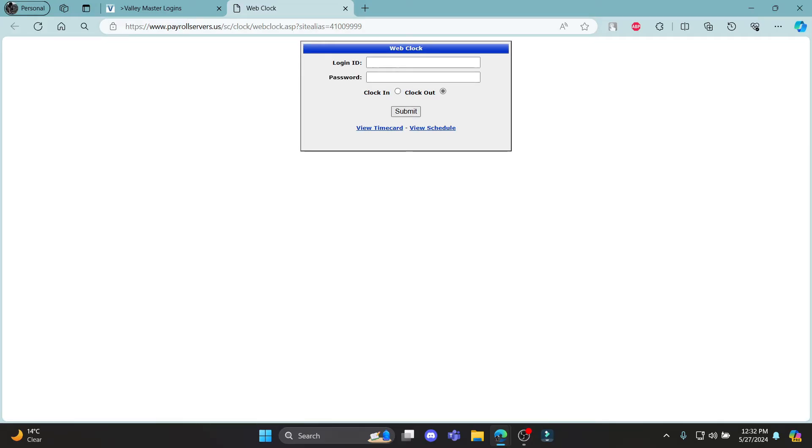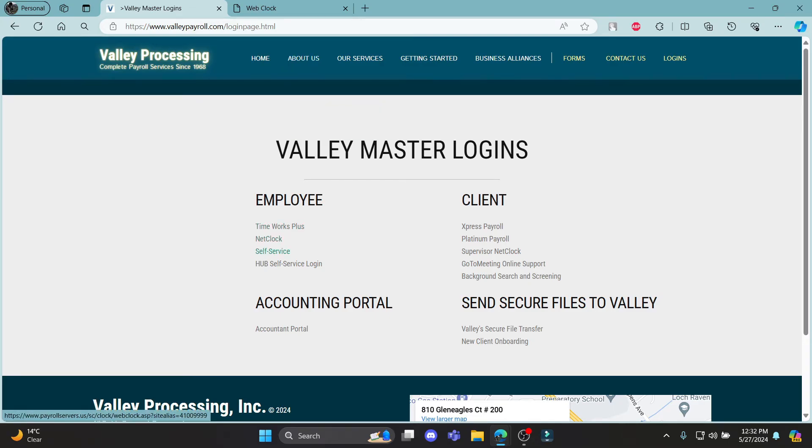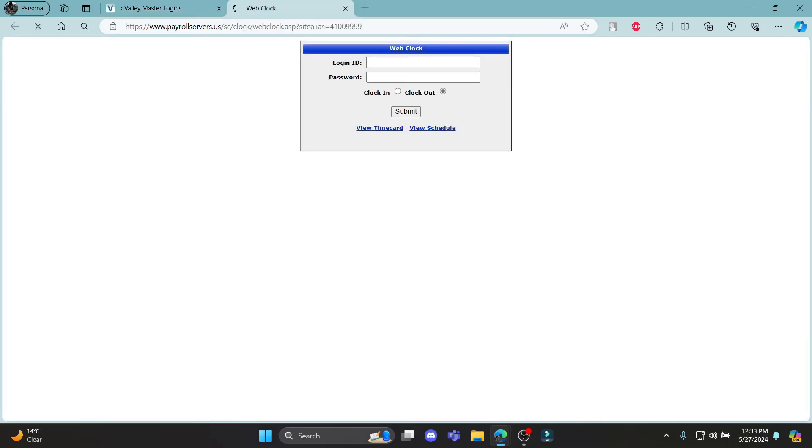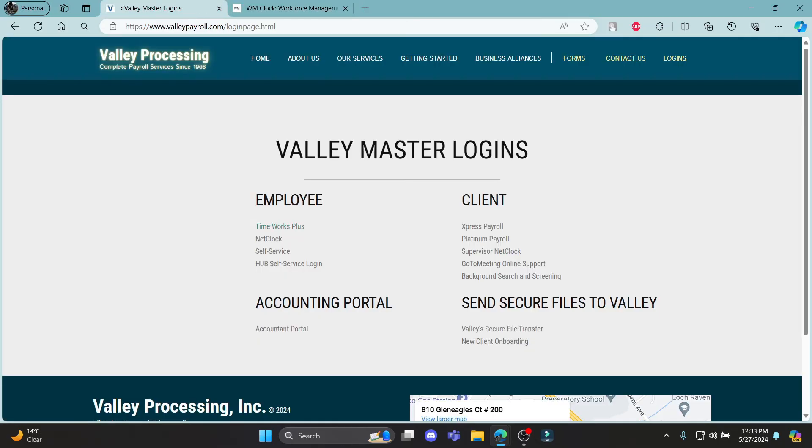This is for the NetClock. Same goes for others too. You can click on them and you can see these are the login portals you can use for web clock or employee portal as well.